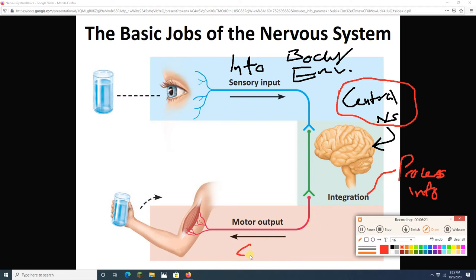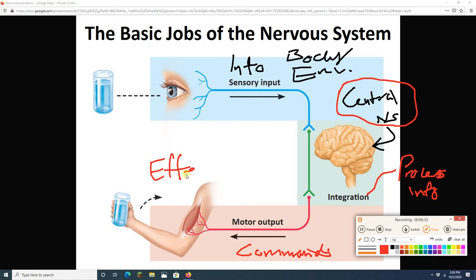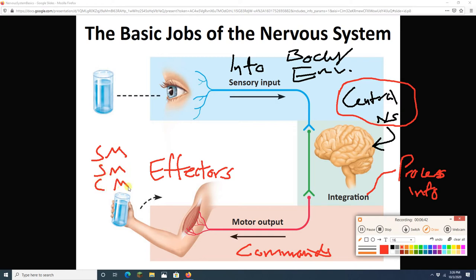Commands are sent to effectors — skeletal muscle, smooth muscle, cardiac muscle, or glands. So the three basic jobs are: take information in (sensory input), process that information (integration), and send commands out to effectors (motor output). Those effectors could be any of our three muscle types or glands.